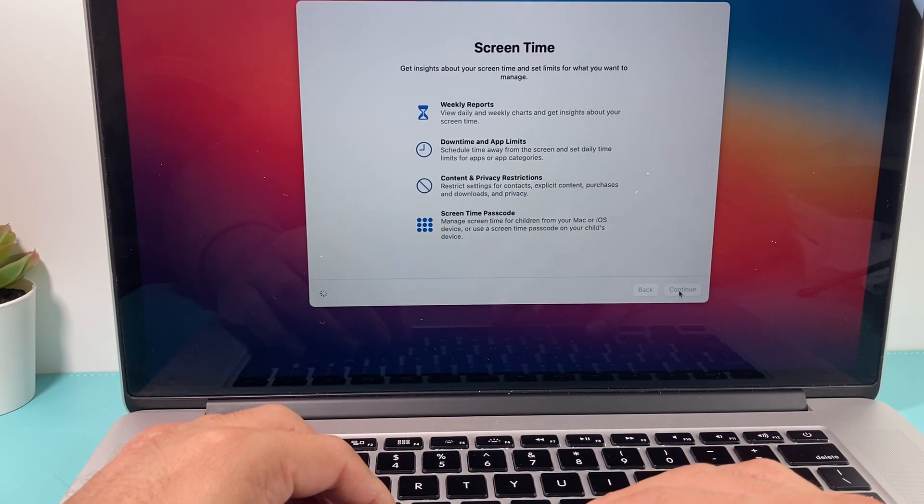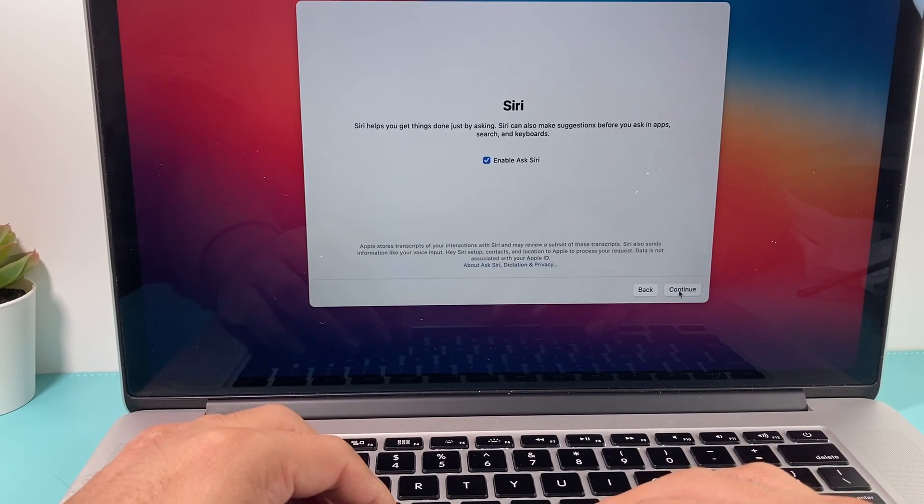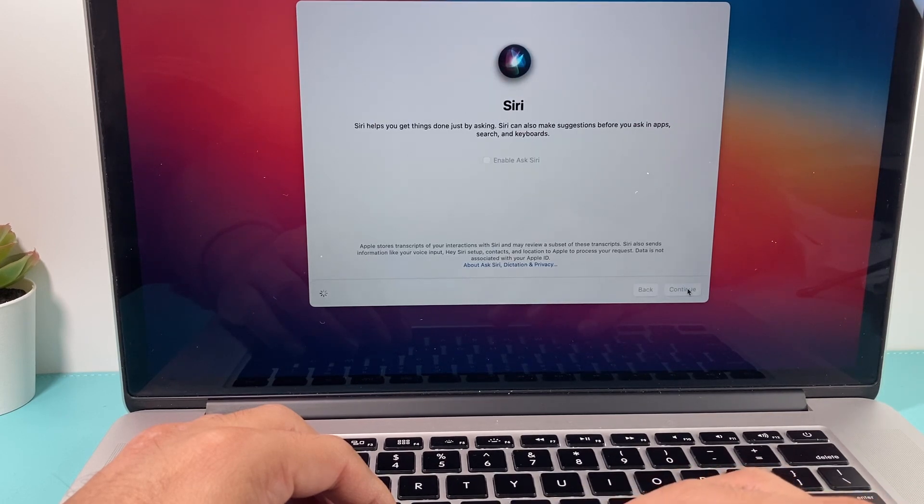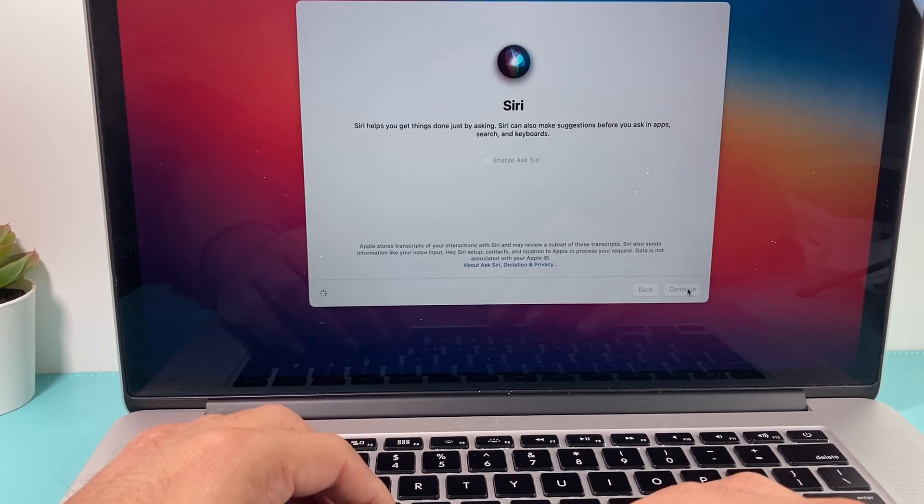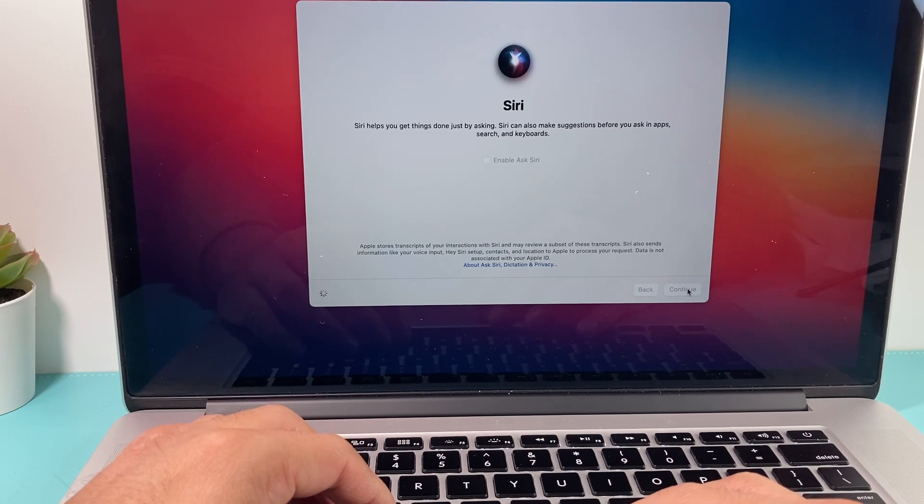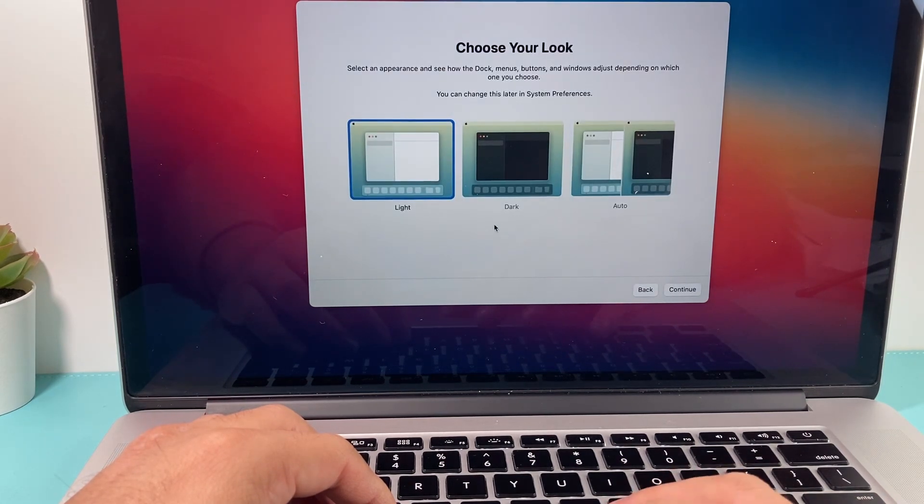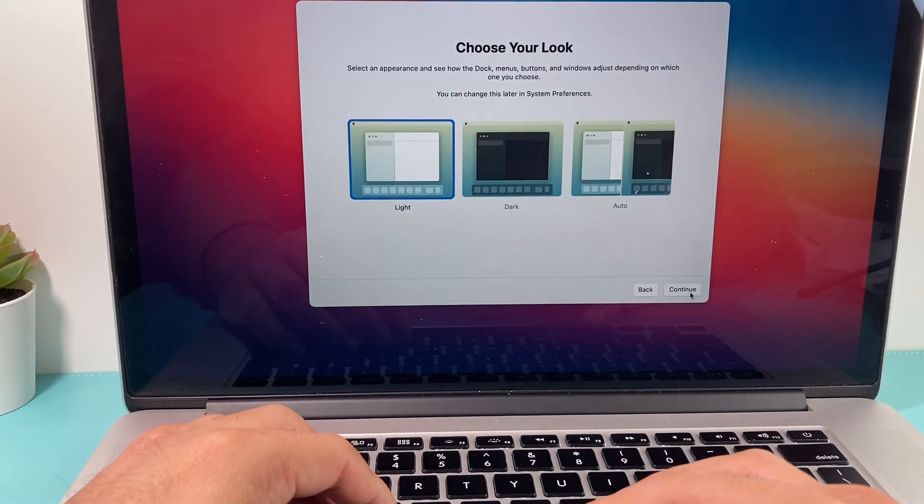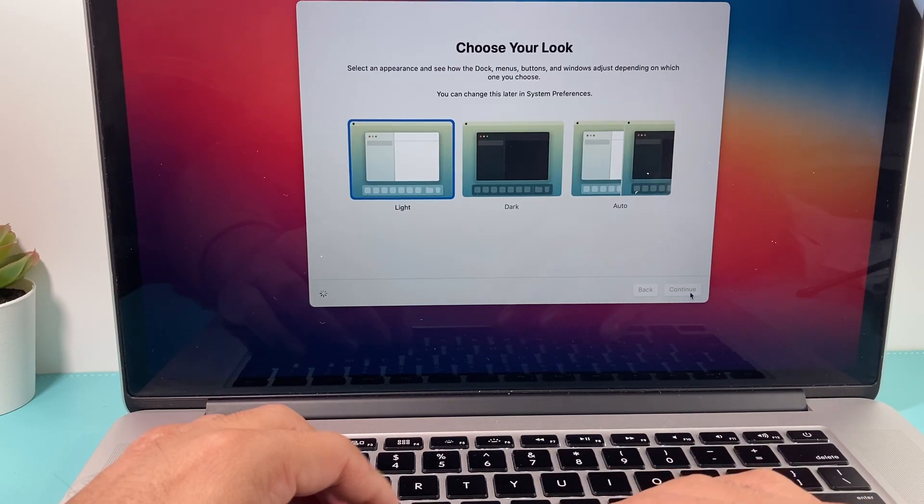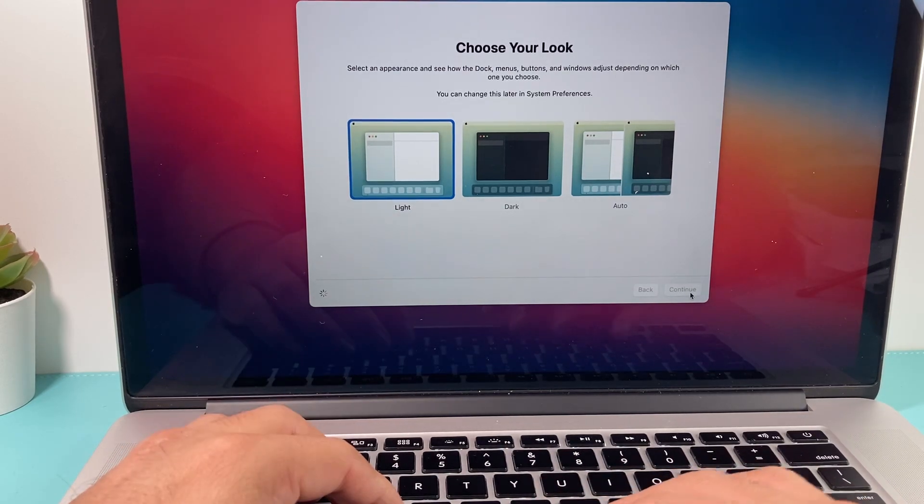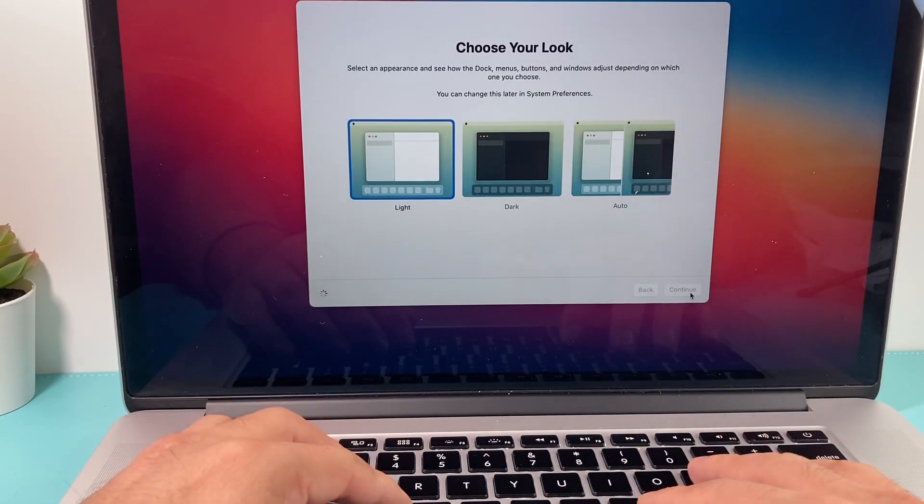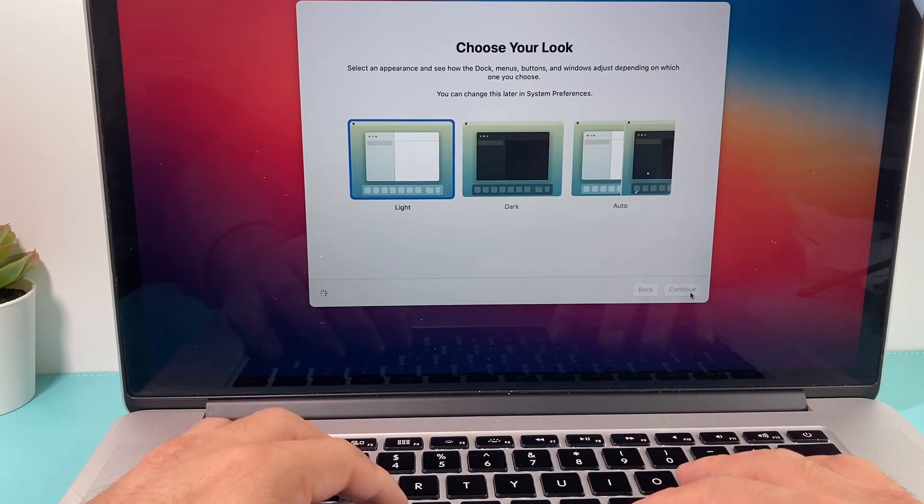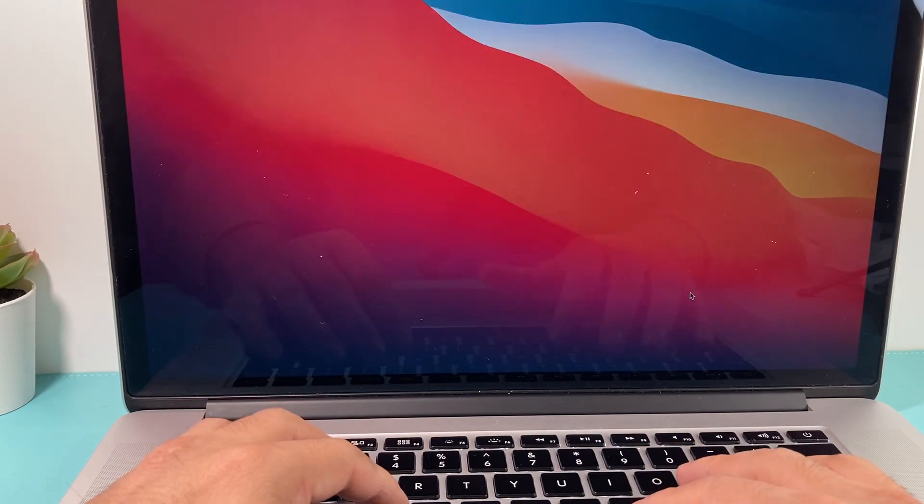Analytics, screen time, and then Siri. We're just not going to enable it right now. You can come back and set these settings up later. Initially, the look of it. You can choose light or dark or continue here. We'll just leave it as the default one here. And hopefully after that.